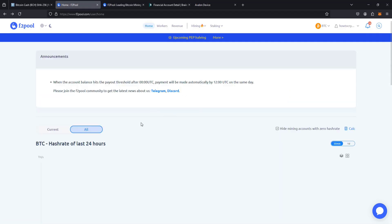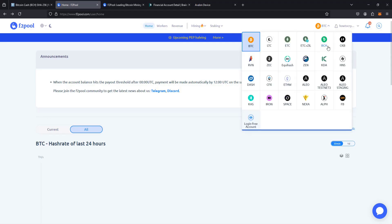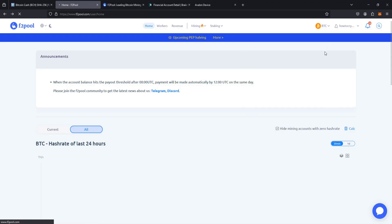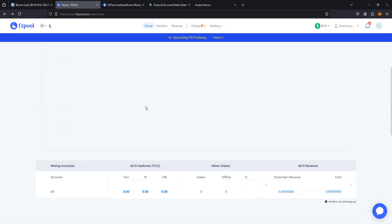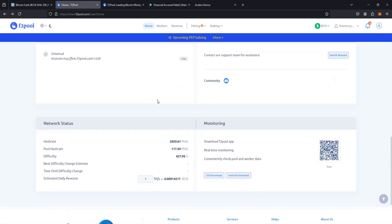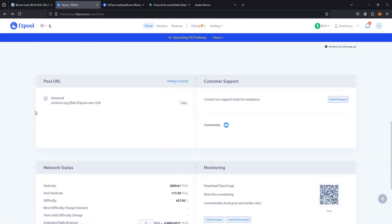Once you log into your account here in the upper right hand corner, make sure you select this on Bitcoin Cash. And then once you're selected on Bitcoin Cash, we can scroll down to find where the URL is that we want to point our miner to. So we're going to copy that down.